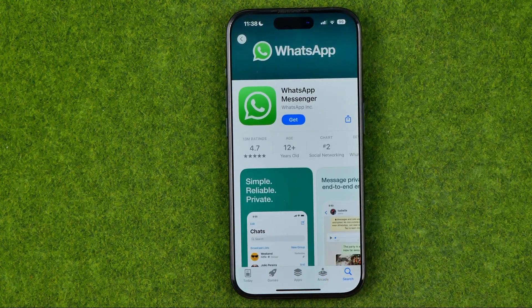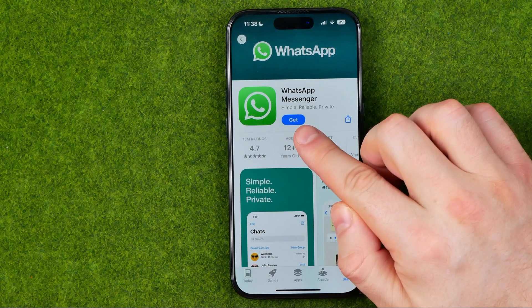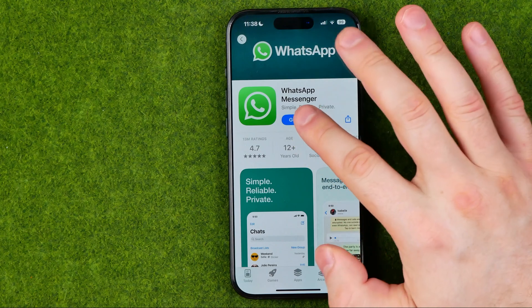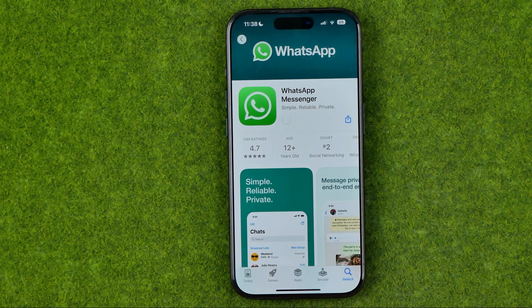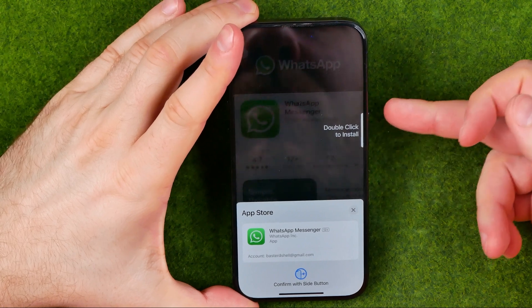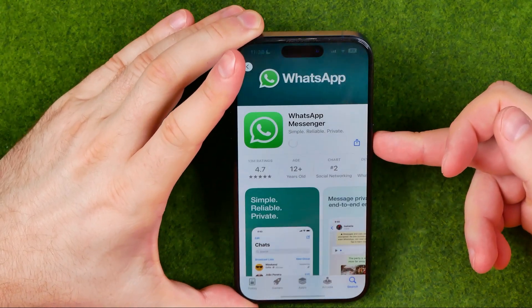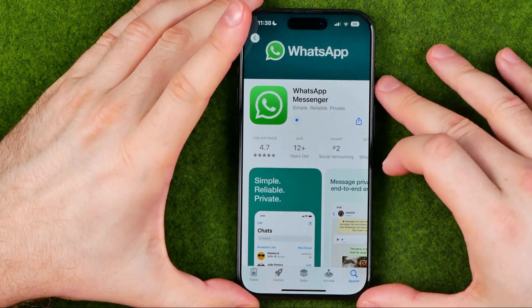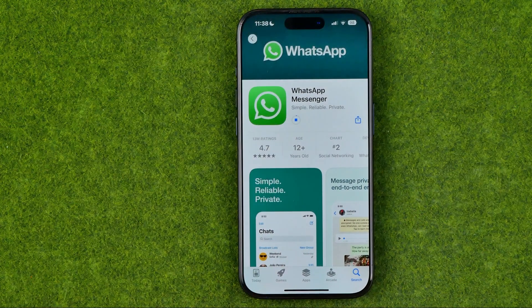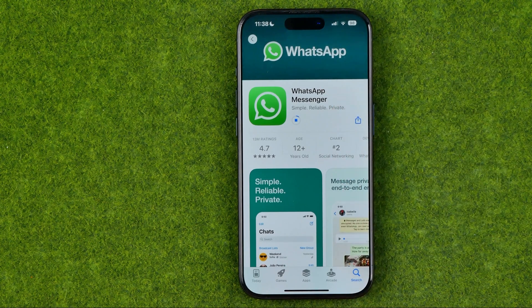Then get into it and tap at Get, or maybe in your case this button says Install — just tap on it. Then confirm the installation by double clicking on the power button. Also, Face ID is required to install applications. Once all these steps have passed, we just need to wait for the download to complete.